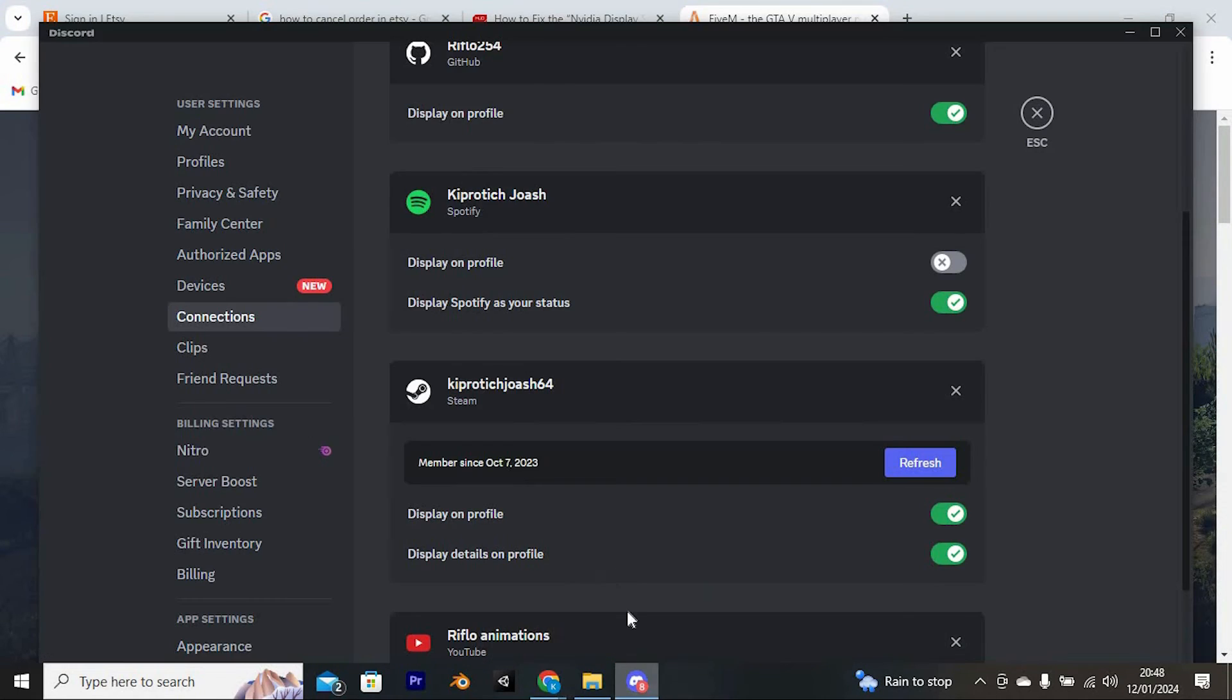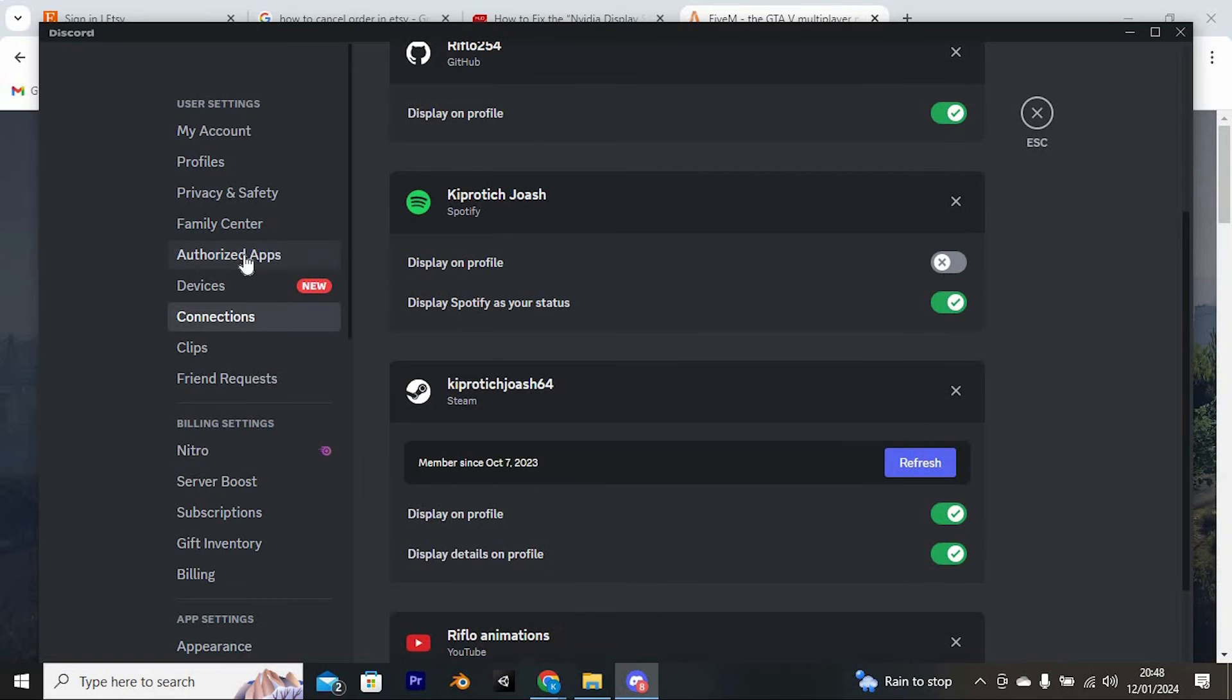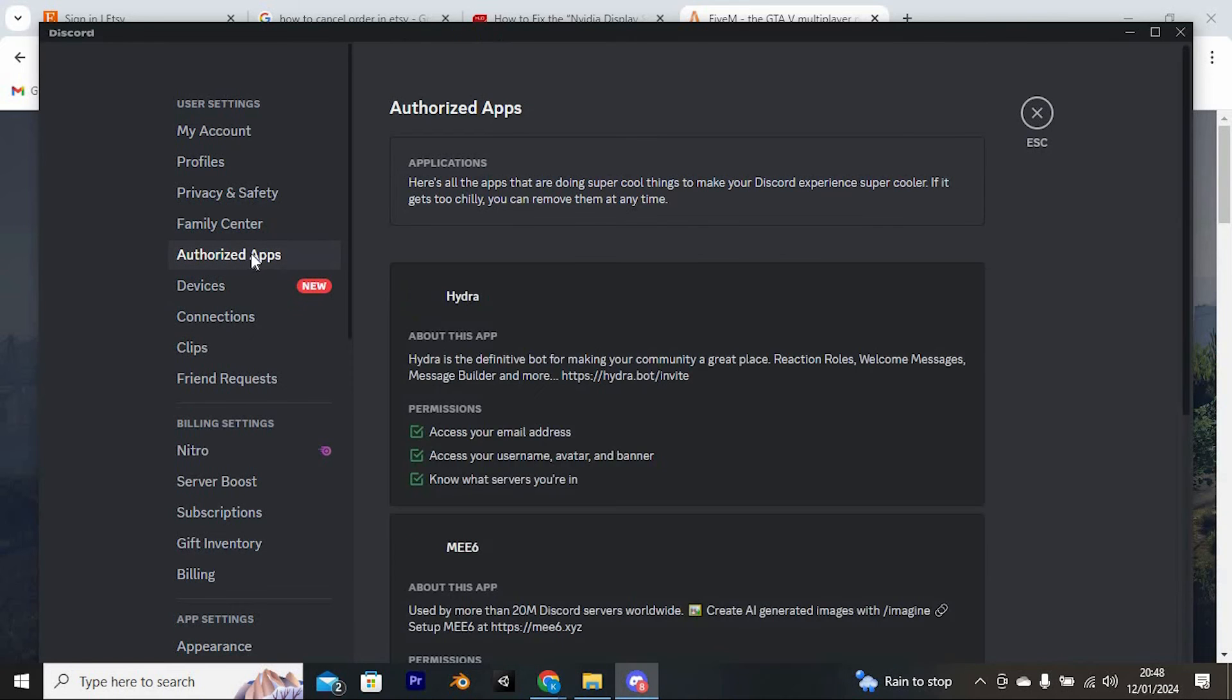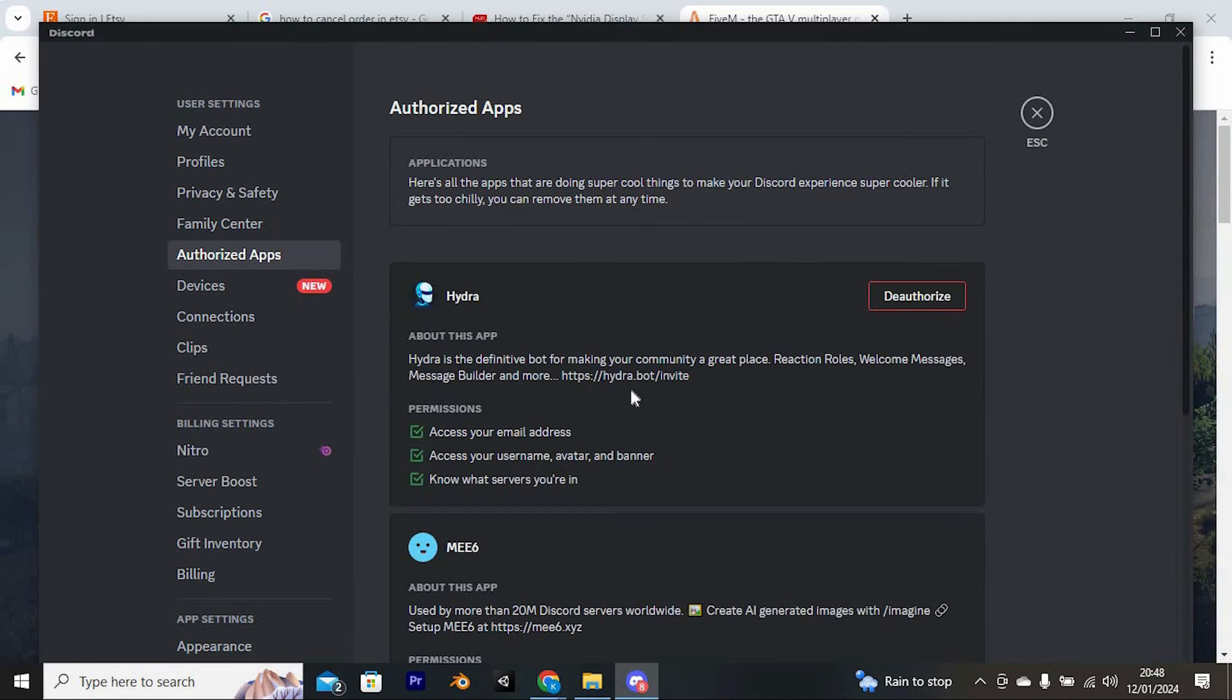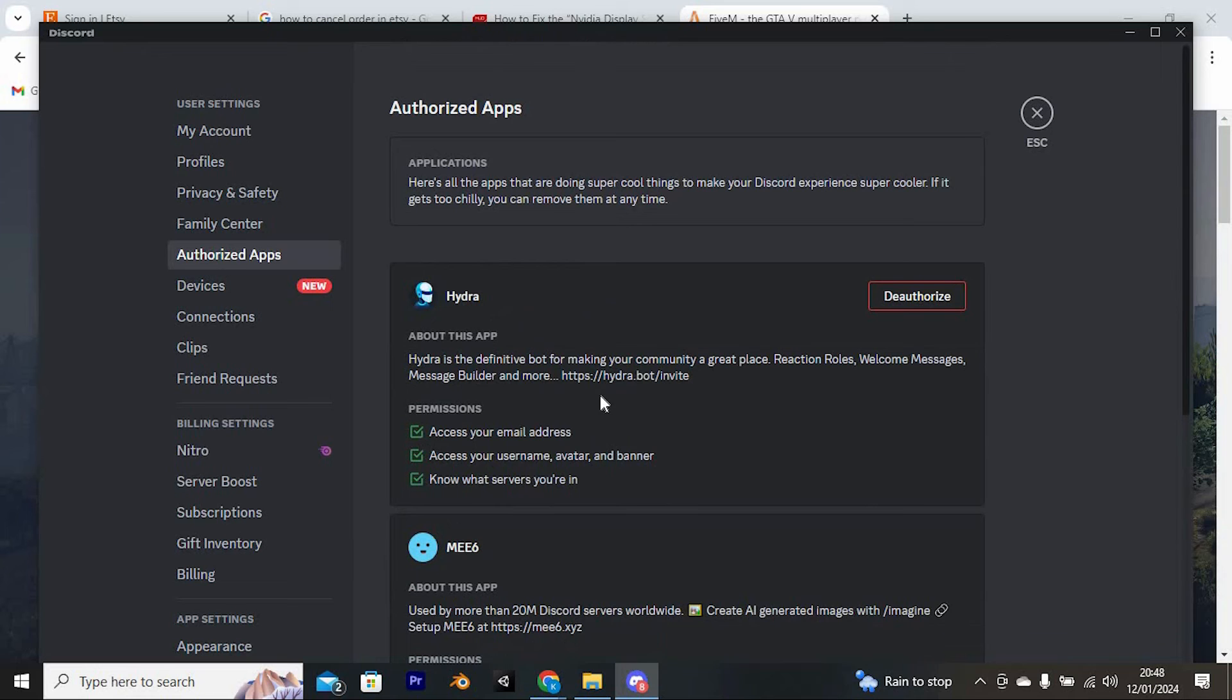Right here, click on this option written, authorize apps. Now authorize it and you will have now successfully linked Discord to FiveM.